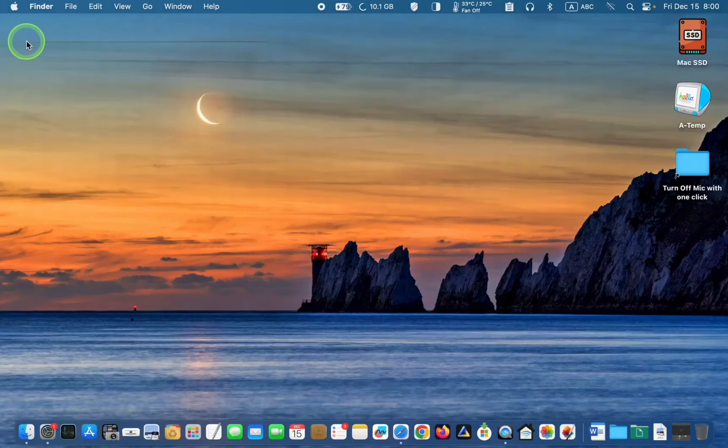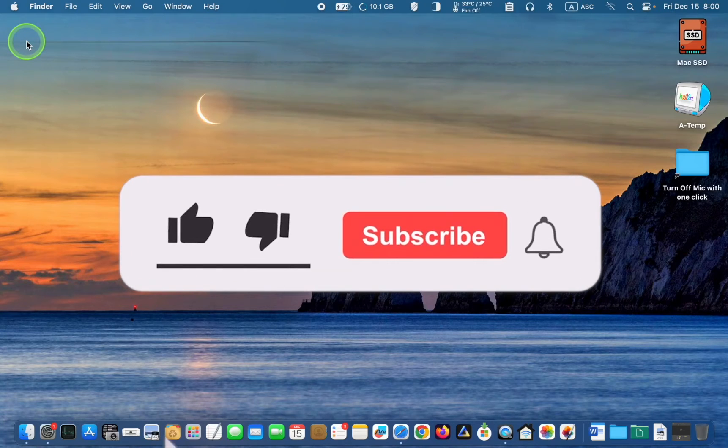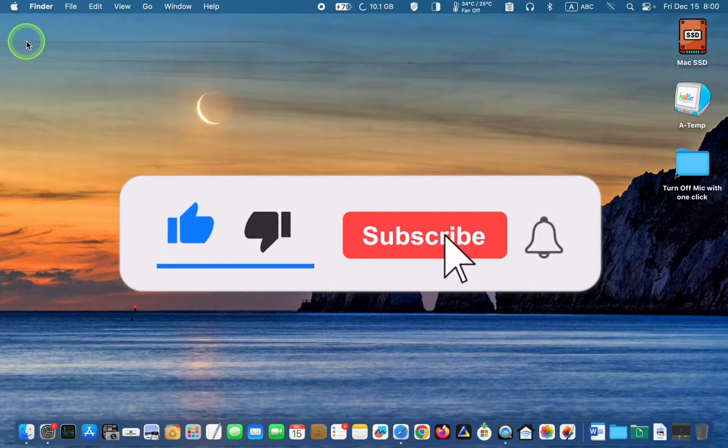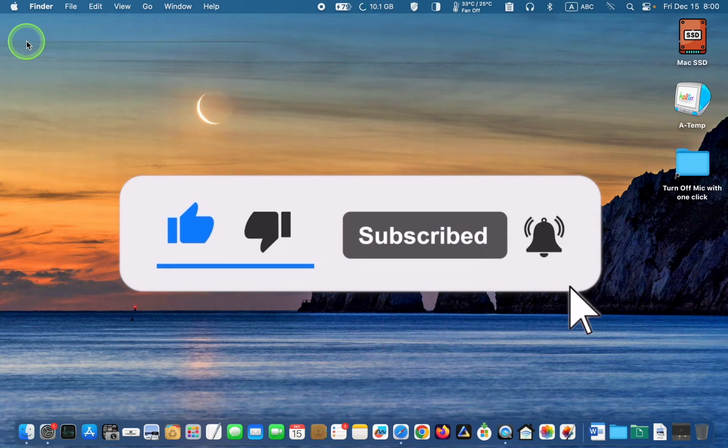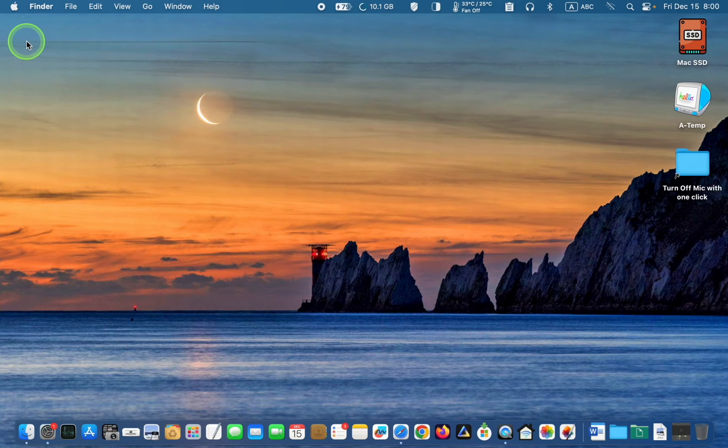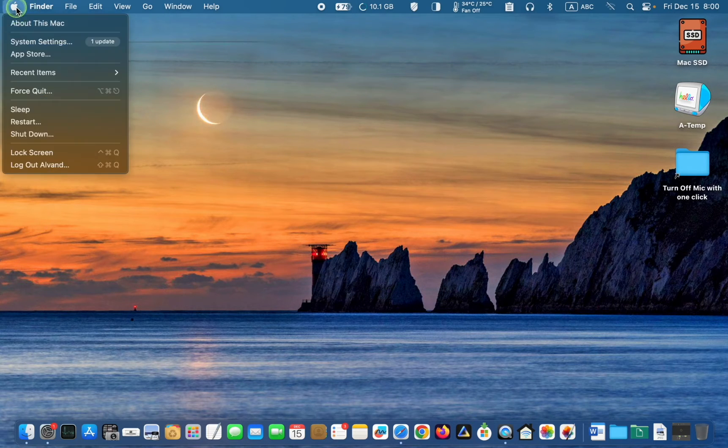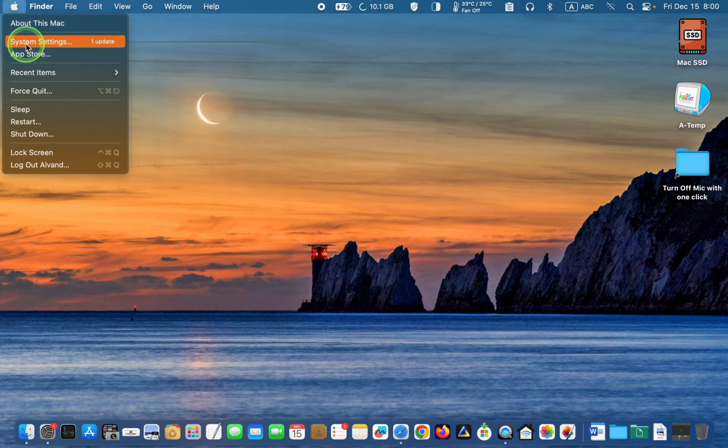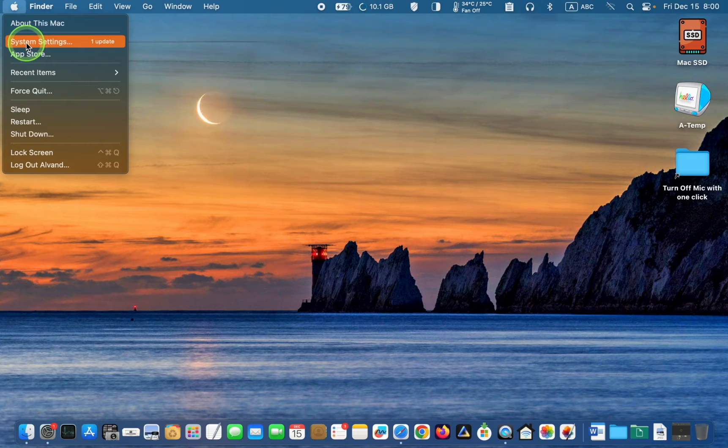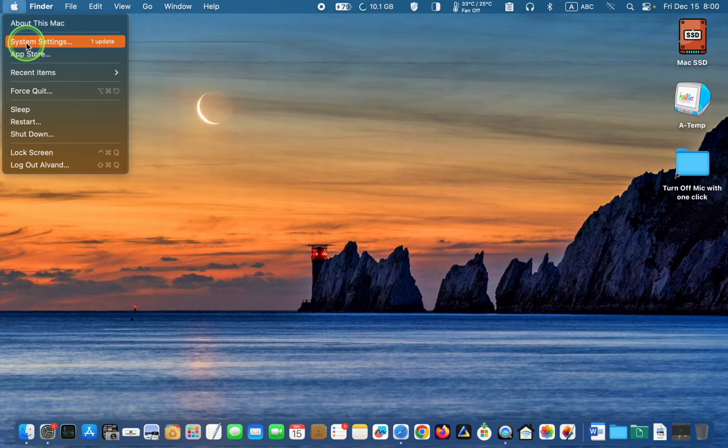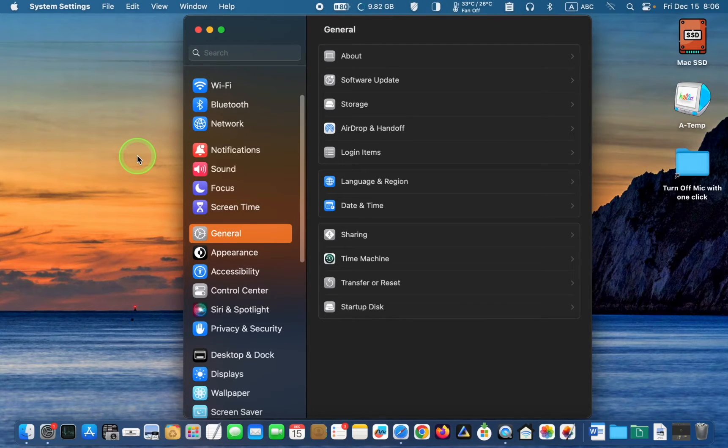First, I'll show you how to turn off your microphone without needing a third-party app. To do so, click the Apple logo and select System Settings in macOS Ventura or newer, or System Preferences in macOS Big Sur or Monterey. Next, click the Sound icon on the left sidebar.